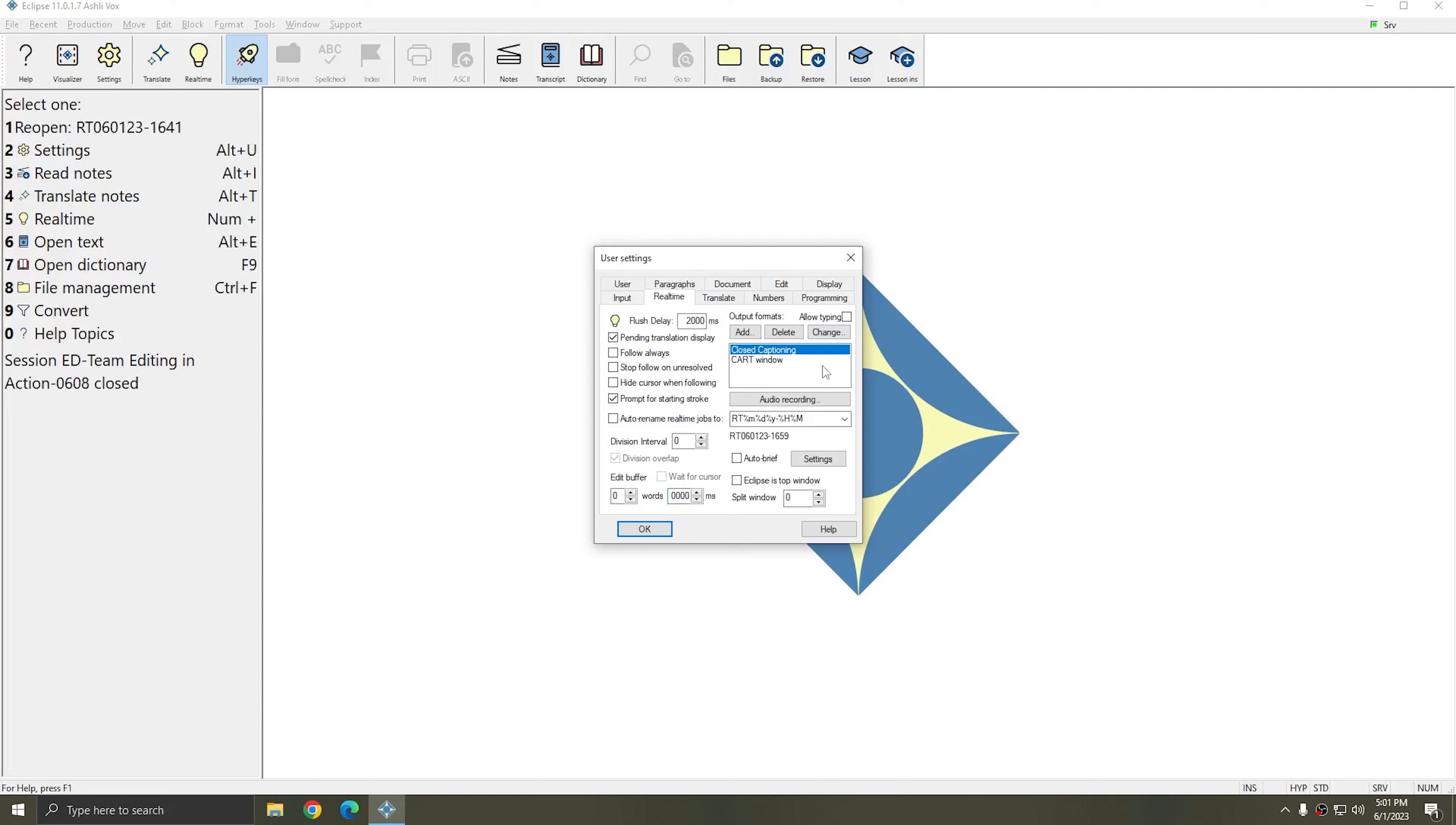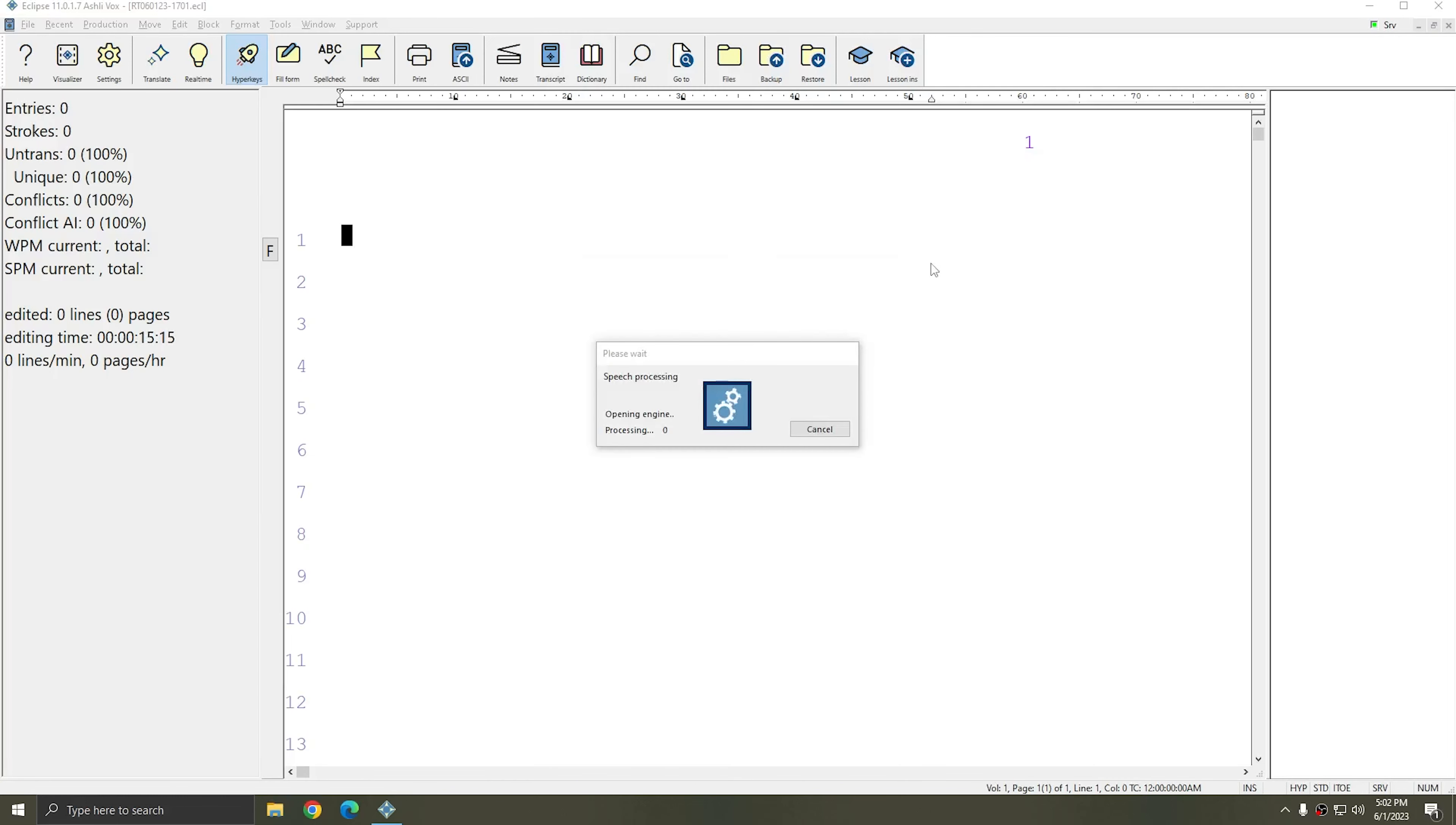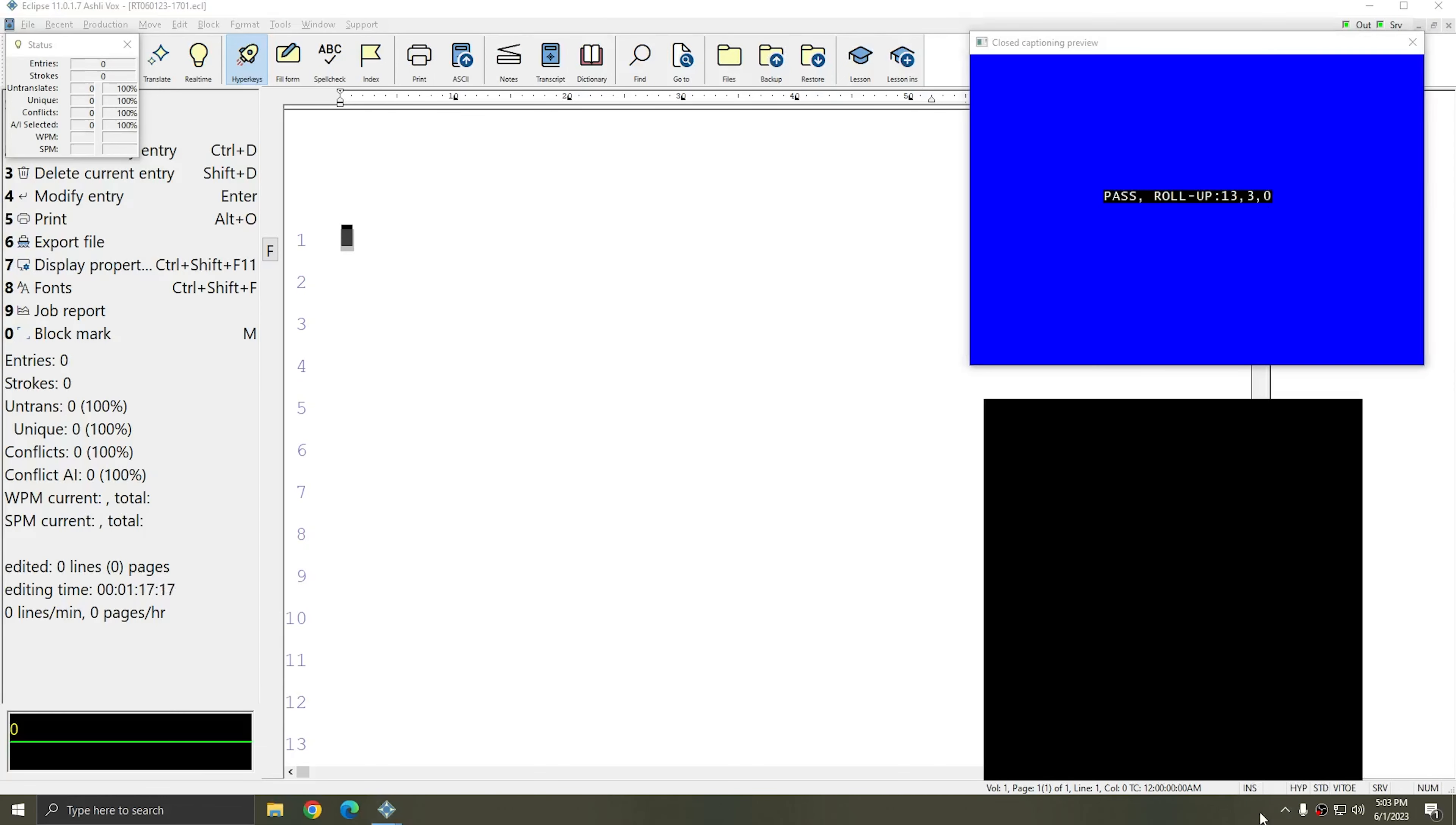And in the top right, you see I have a closed captioning output and a cart window output. However, this will affect any of your outputs, including Bridge Mobile. I'm going to start a real time file. I'll select my voice users, since for this example, I am going to use voice writing.